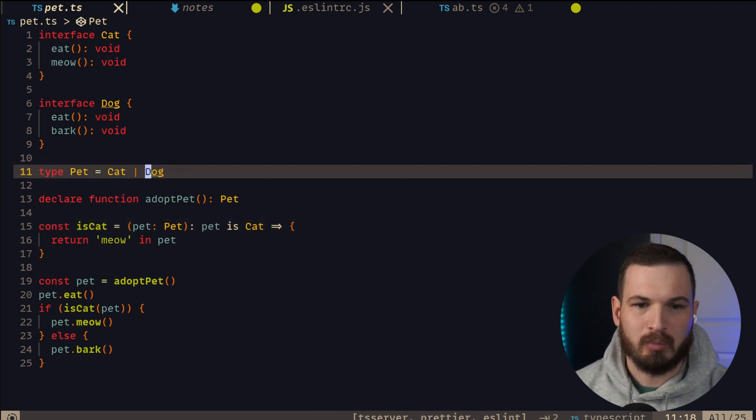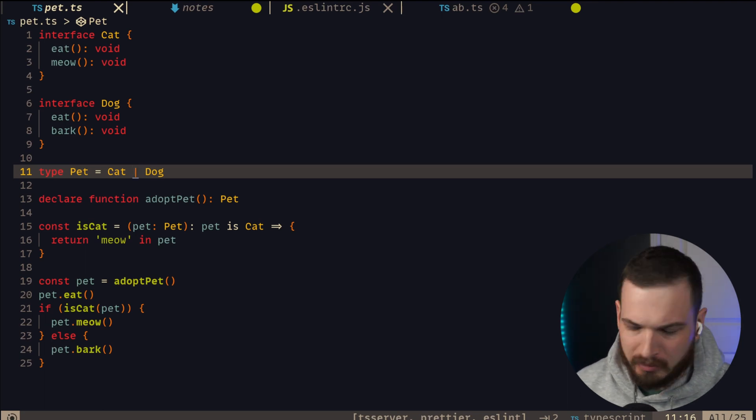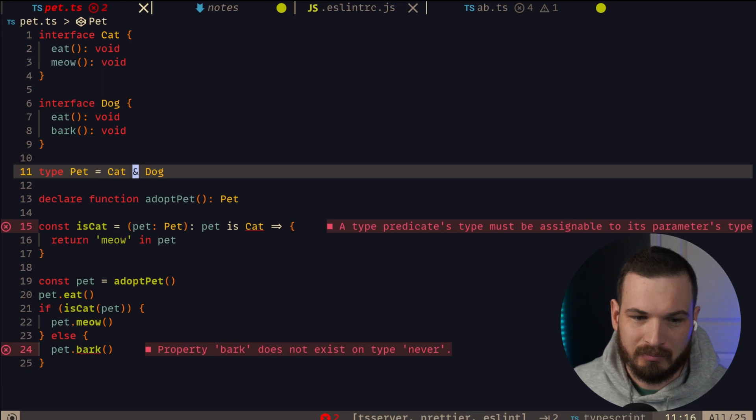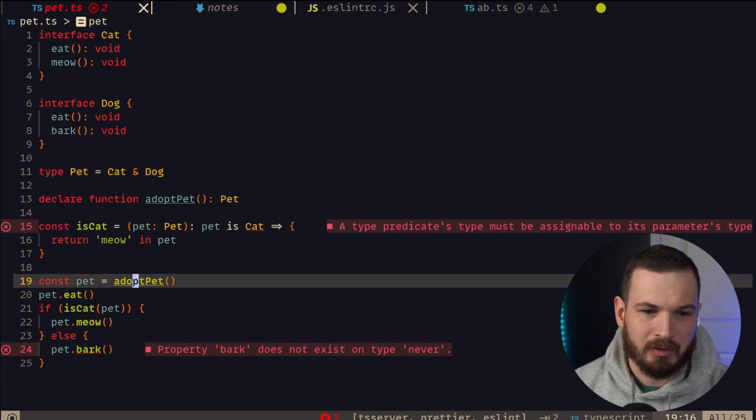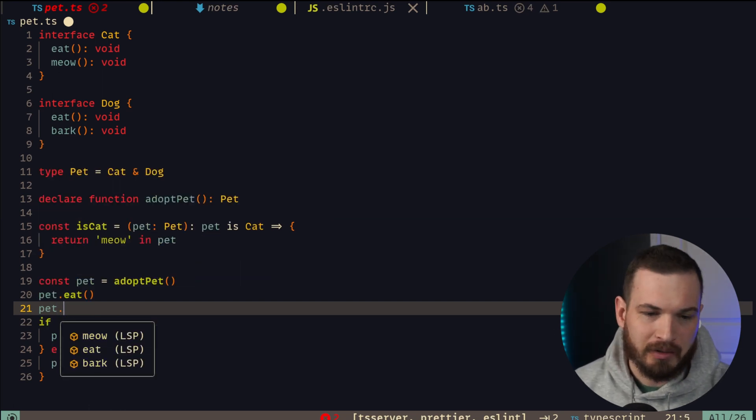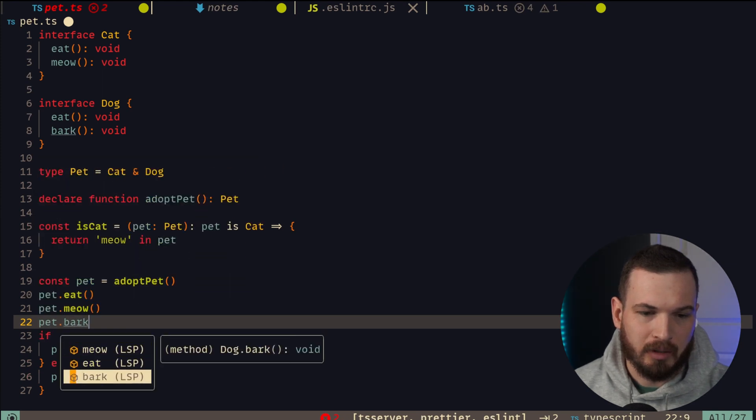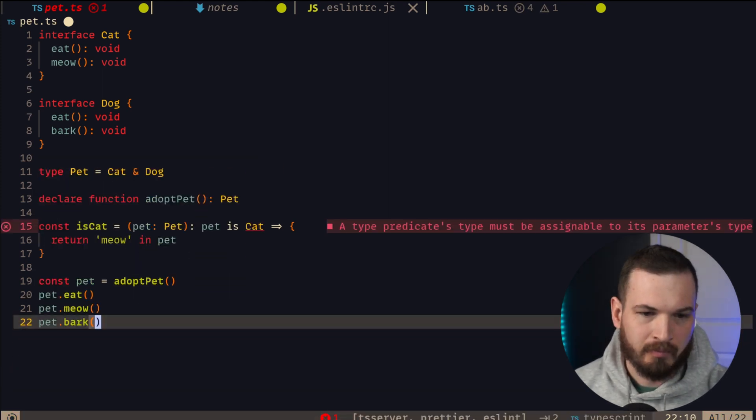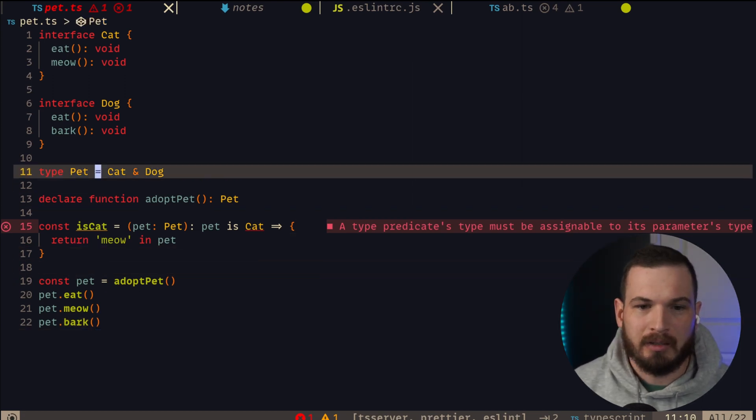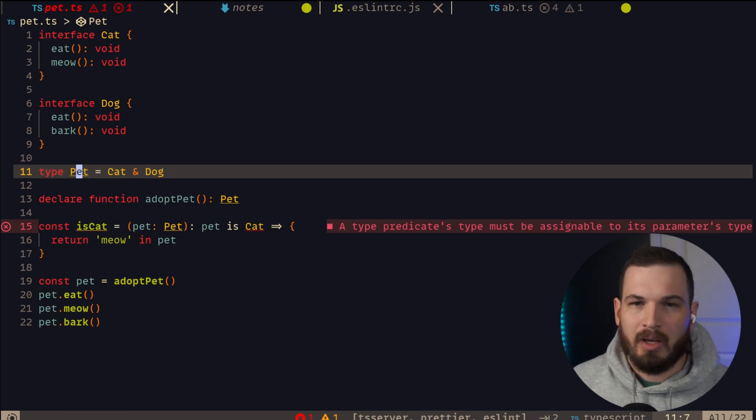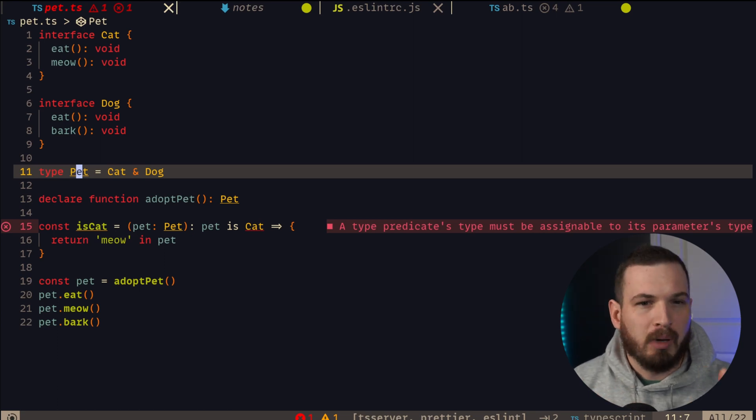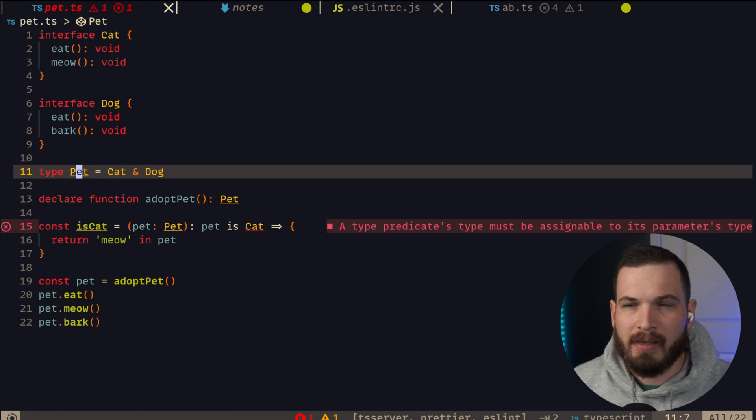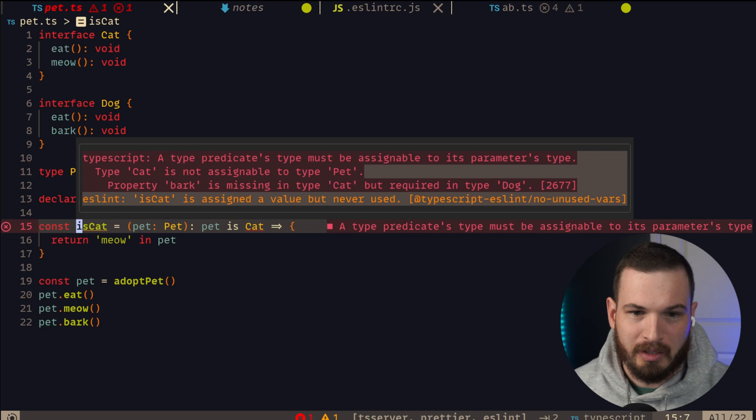So at this point, what if we change this union to an intersection? If we do that, then suddenly we have more problems. Well, let's come down here and say pet.meow. So IntelliSense is saying that I have access to meow here and pet.bark right here. So this is looking like a union where I have taken cat and dog and created a new type that looks like the union of its subtypes. And this is kind of true, but it doesn't negate what is actually happening under the hood.